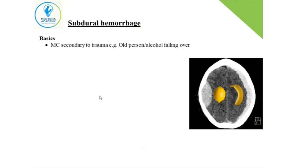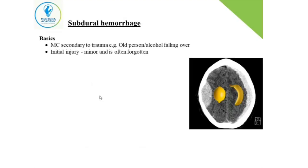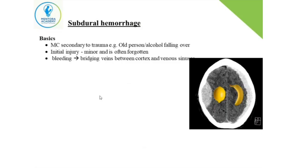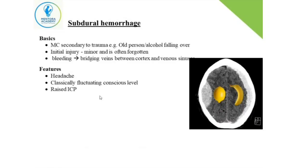The second type is subdural hemorrhage, where the bleeding is under the dura — between the dura and the arachnoid. Most commonly it's due to trauma, which could be trivial. It is more common in elderly individuals where the space between the dura and the arachnoid is slightly bigger. The patient may be alcoholic or have a history of falls. The bleeding is from the dural sinuses and emissary veins, and the patient presents with headache and fluctuating consciousness.